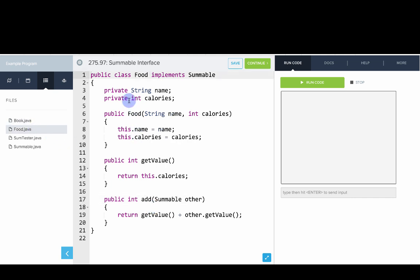We have a food one, which is pretty similar. A food has a name and a number of calories. And to implement Summable, the value is the number of calories. And to add to another one, we just add the calories together.